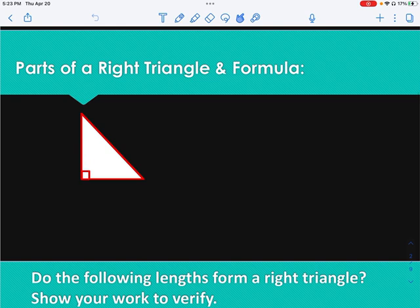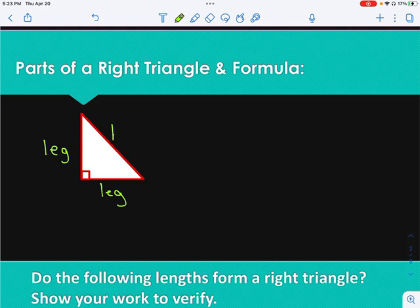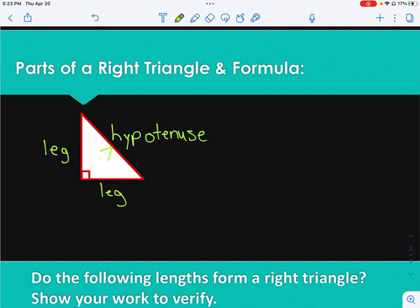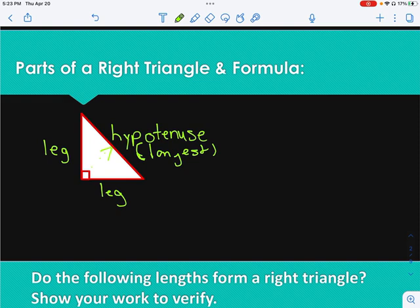Let's first start off with parts of a right triangle. In a right triangle, you have the right angle. The sides that make the right angle are called the legs, and the side opposite of the right angle is called the hypotenuse. The hypotenuse is always the longest side of the right triangle. So when you look at a right triangle, you have to know what part you are given and what part you are finding — we have our two legs and we have our hypotenuse.